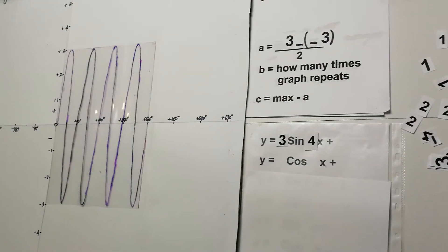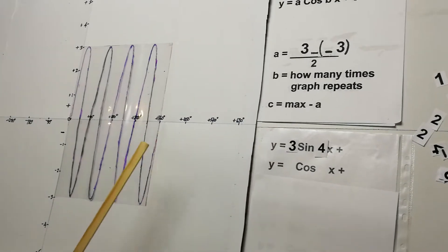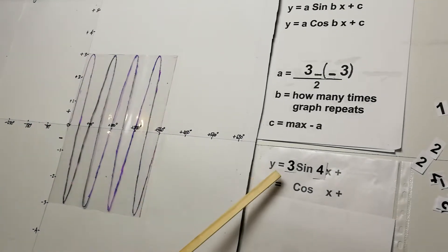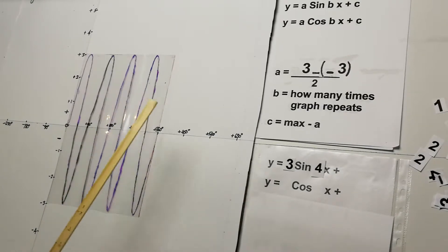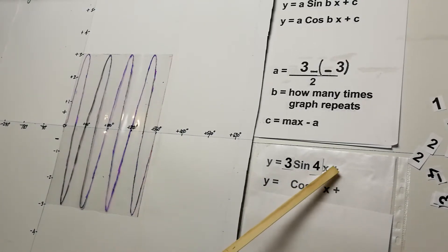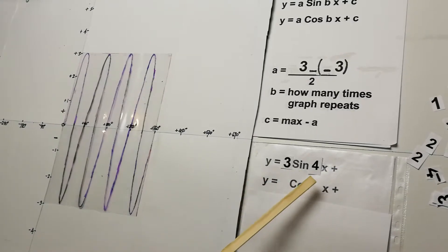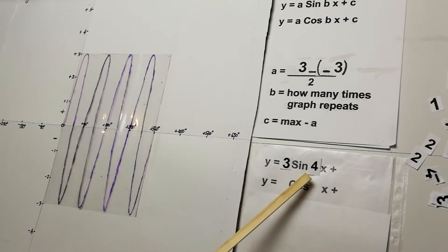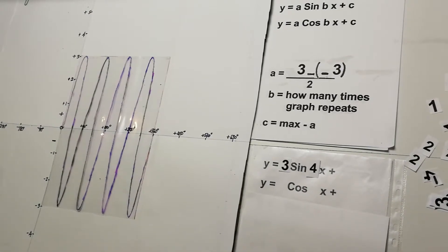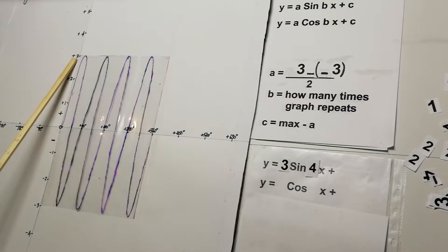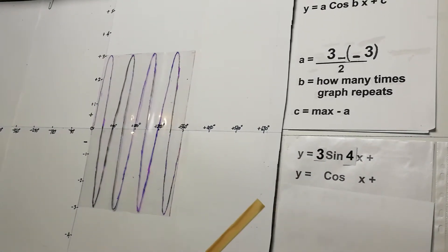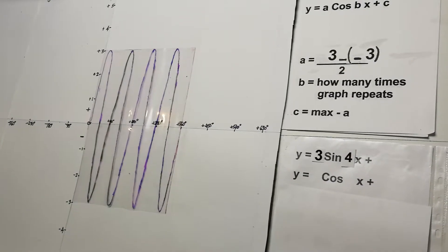For the c value: the maximum is 3 and the a value is 3, so 3 − 3 = 0. The equation is simply y = 3sin(4x). The reason you'd know there's no constant on the end is that the maximum and minimum values match symmetrically around zero.